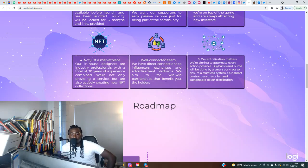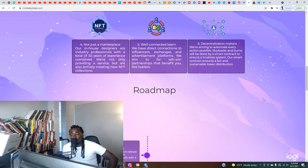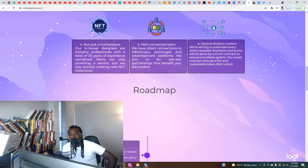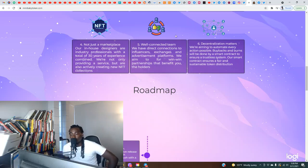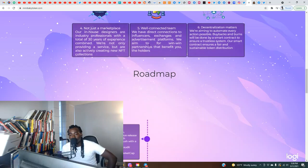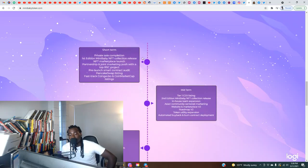Decentralized matters. We're aiming to automate every action possible. Buybacks and burns will be done by a smart contract to ensure a trustless system. Our smart contract ensures a fair and sustainable token distribution. They got a few typos here, not too major, but you could tell they rushed a little bit to put this together. But overall I like the idea.